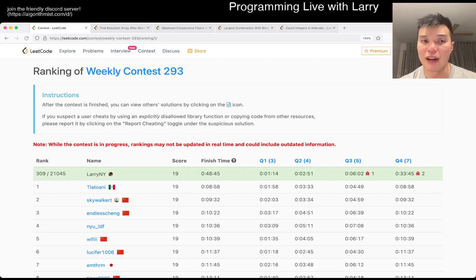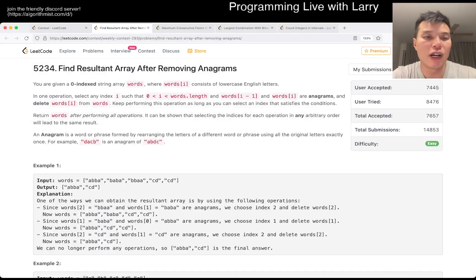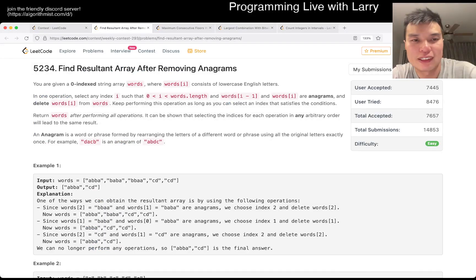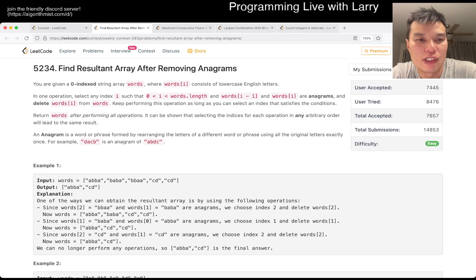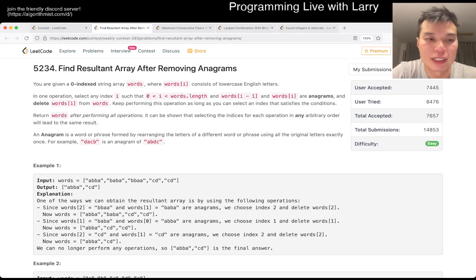Hey, hey everybody, this is Larry. This is me on Q1 of the Weekly Contest 293, Find Result and Away After Removing Anagrams.